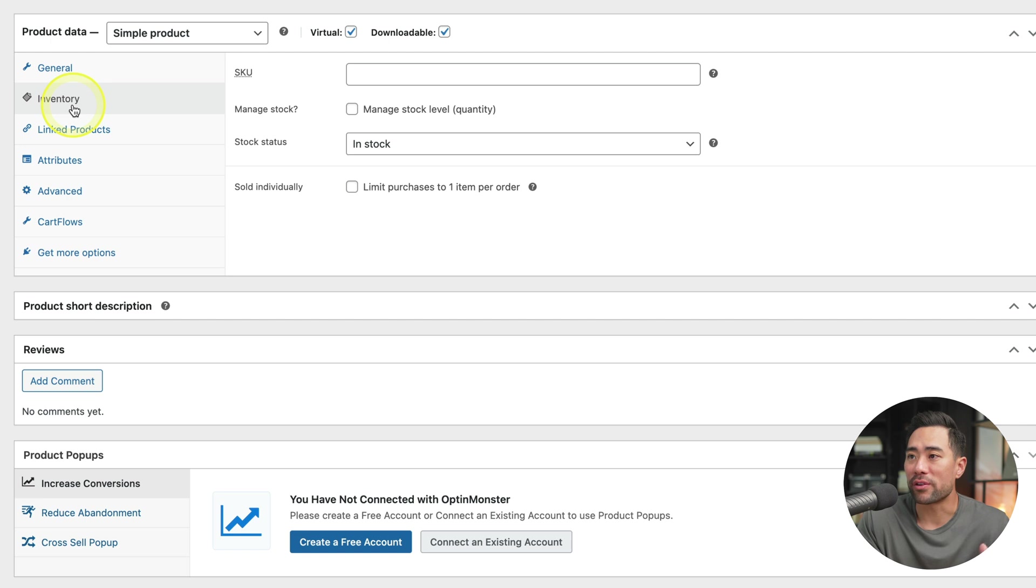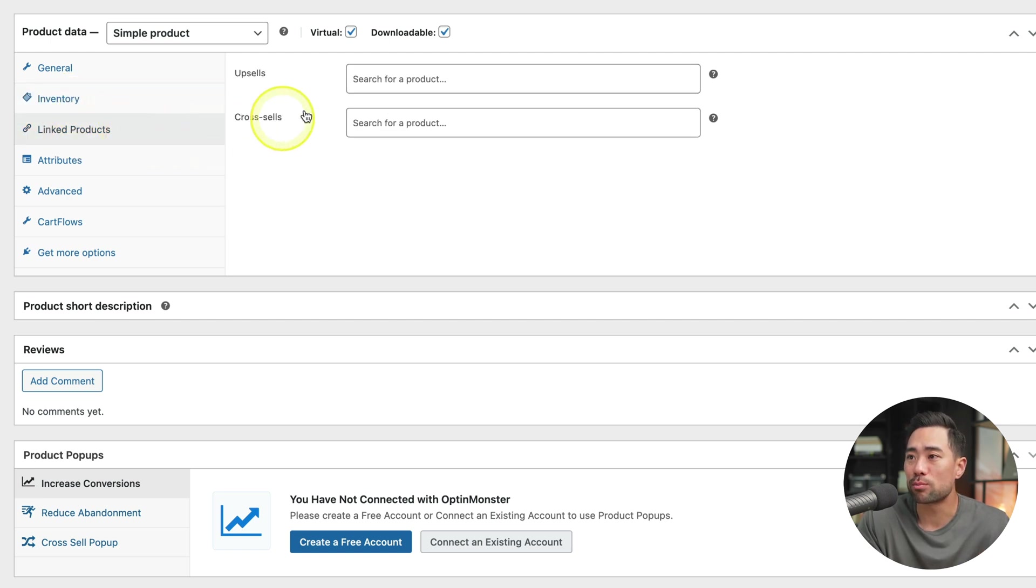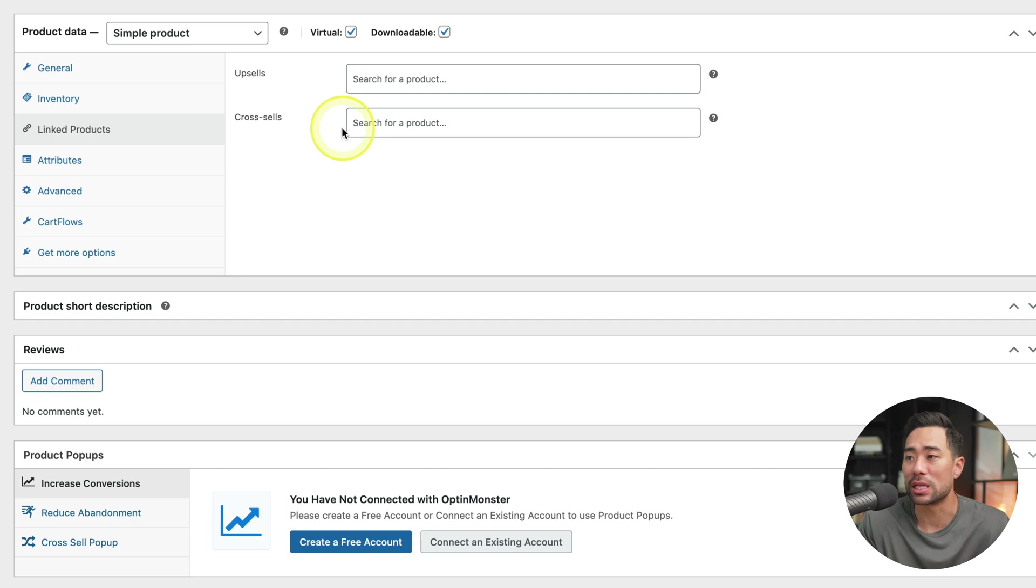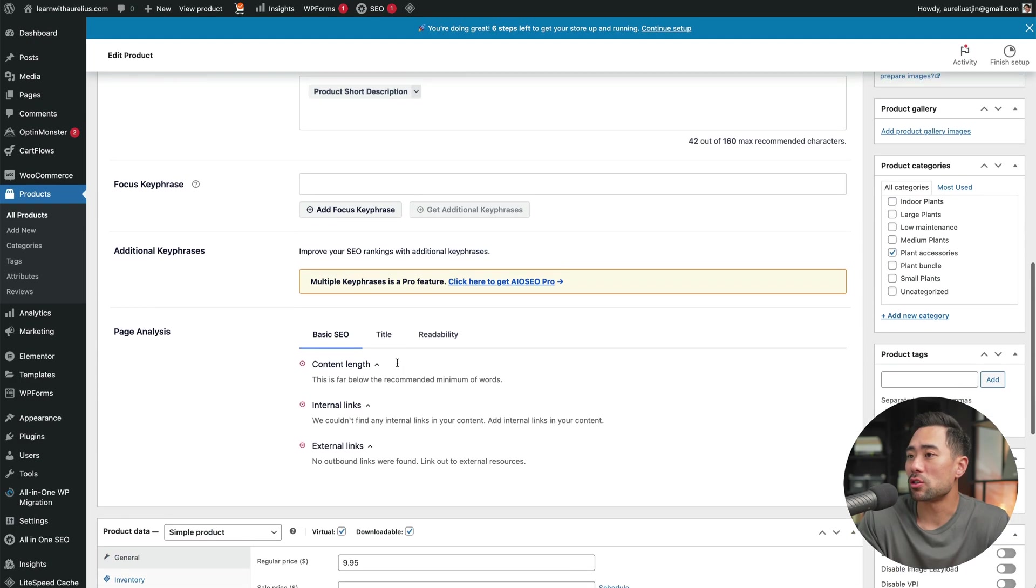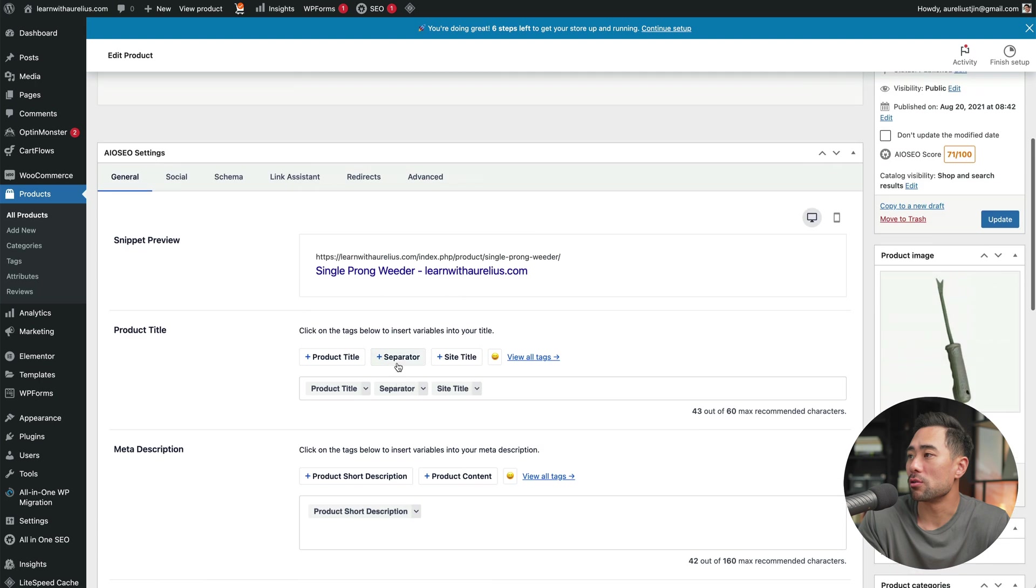If you take a look, we've got inventory, we've got linked products, you can set an upsell and a cross-sell. But you do need multiple products to be able to enable this. Now scrolling back to the top, you'll see the product image.